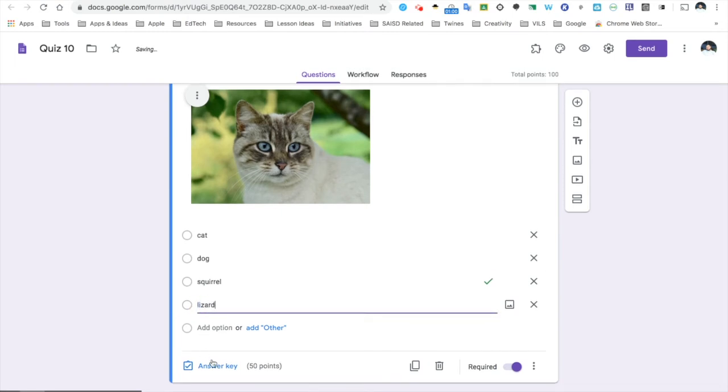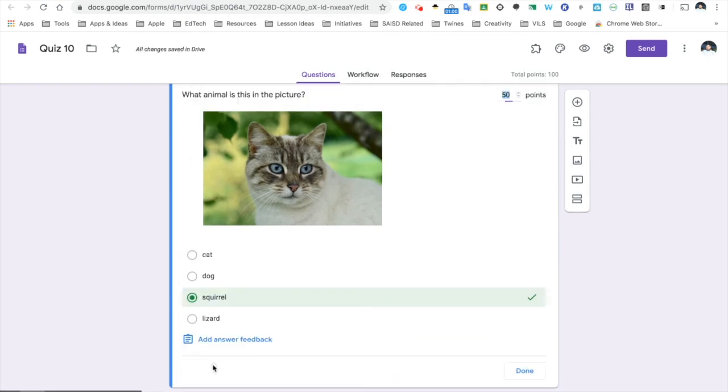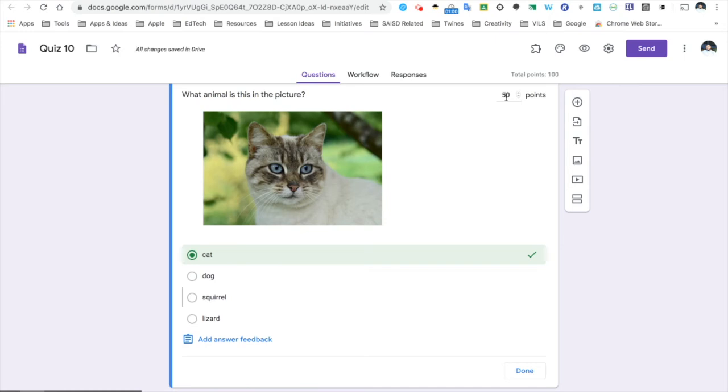Don't forget, I have to click answer key. I have to let it know what is the correct answer. This also will be worth 50 points, and I am ready to get my quiz going.